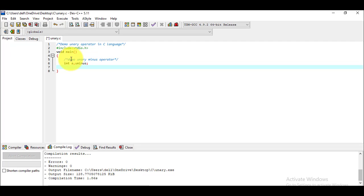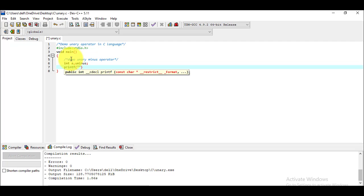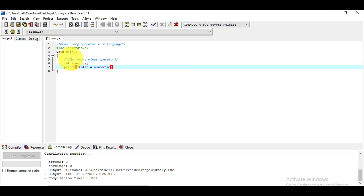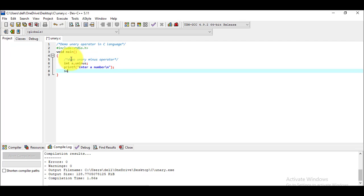I want to display a message for the user to enter a number, so I'll use the printf function and write the message 'Enter a number' followed by a newline escape sequence. Then to read the number we use the scanf function.